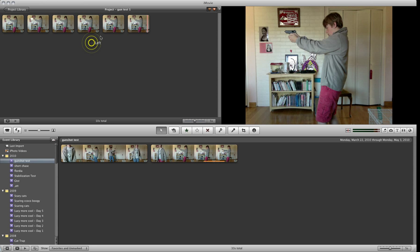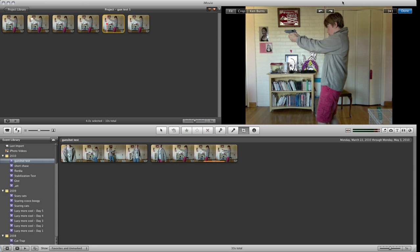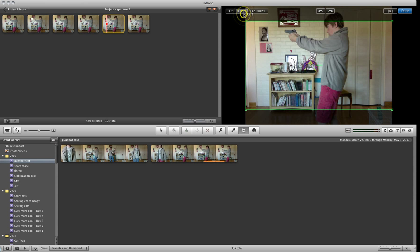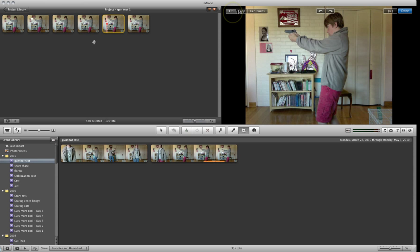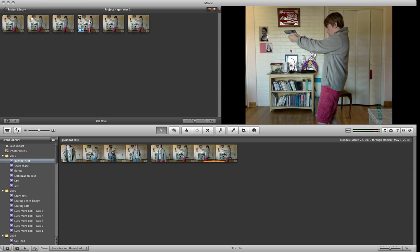Then your movie continues. You might have problems with your thing being cropped, so just go to Fit and Done when you are under cropping, Ken Burns and Rotation. That should fix that.